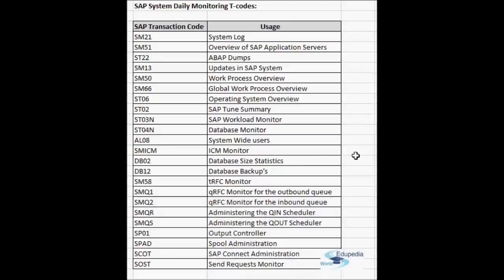Hello everyone, thank you for watching Edupedia World videos. In the last few videos we have learned about the different transaction codes used in SAP daily monitoring. This is the list of all the transactions we have discussed so far in the daily monitoring videos, so I'm going to just go through them again.